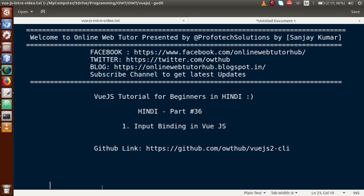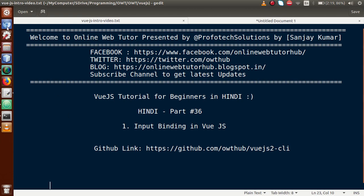All of our existing code so far has been uploaded to our GitHub link — you can download all our Vue.js CLI code from there. If you have started from this video session, I strongly suggest you watch our existing videos so that these videos are clearly understood. In this video session, we are going to understand form input binding.